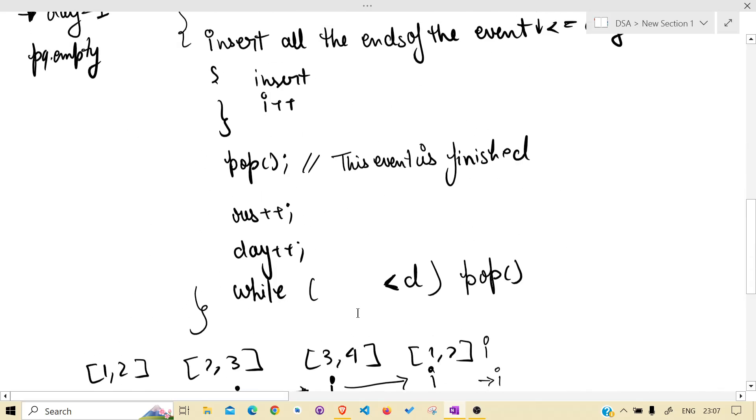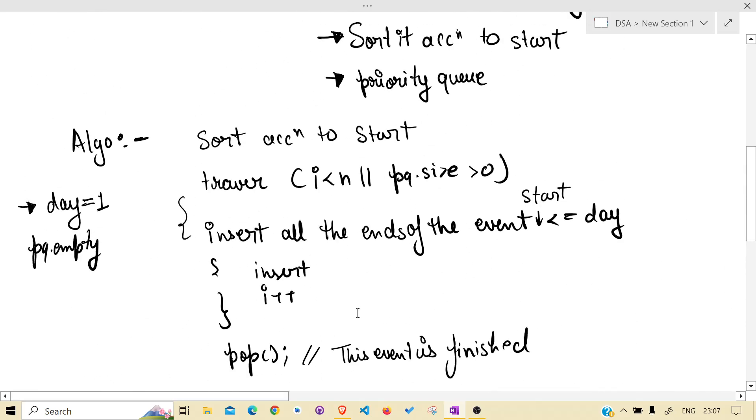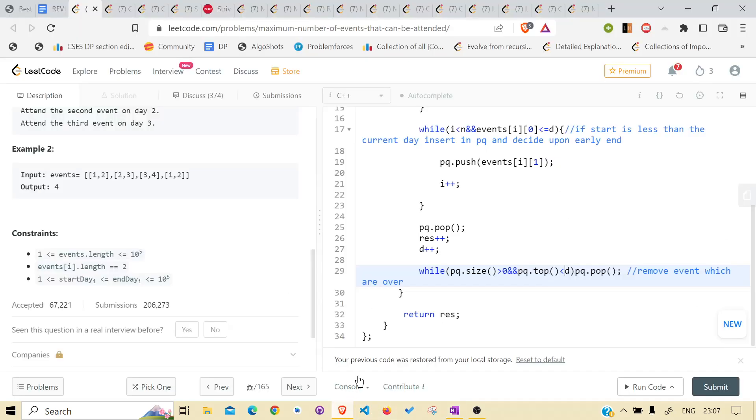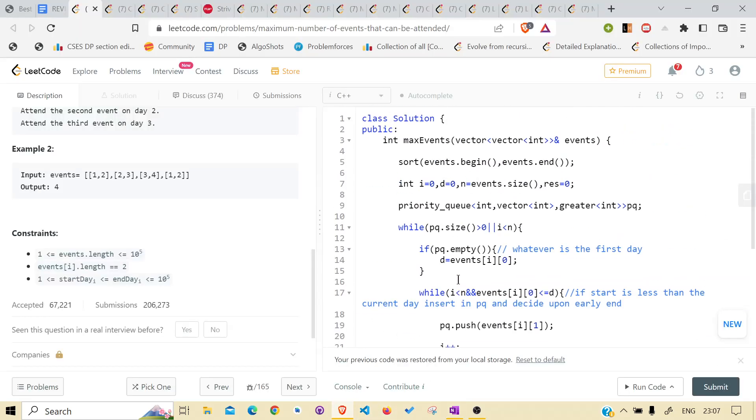So I hope I was able to make you understand the algorithm. Let's see the code.